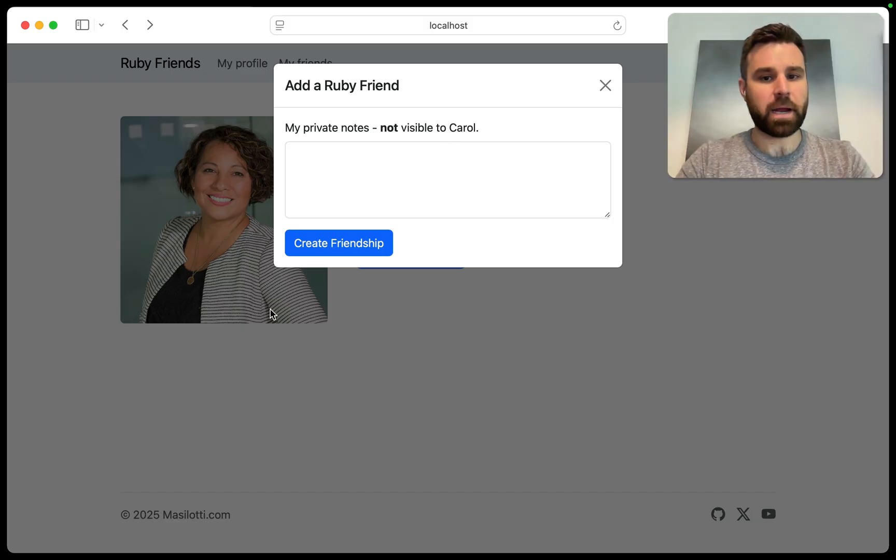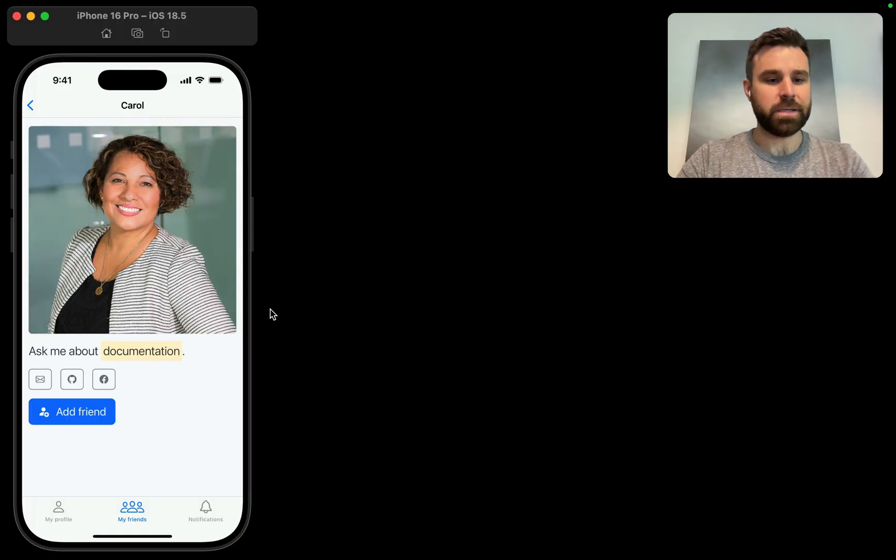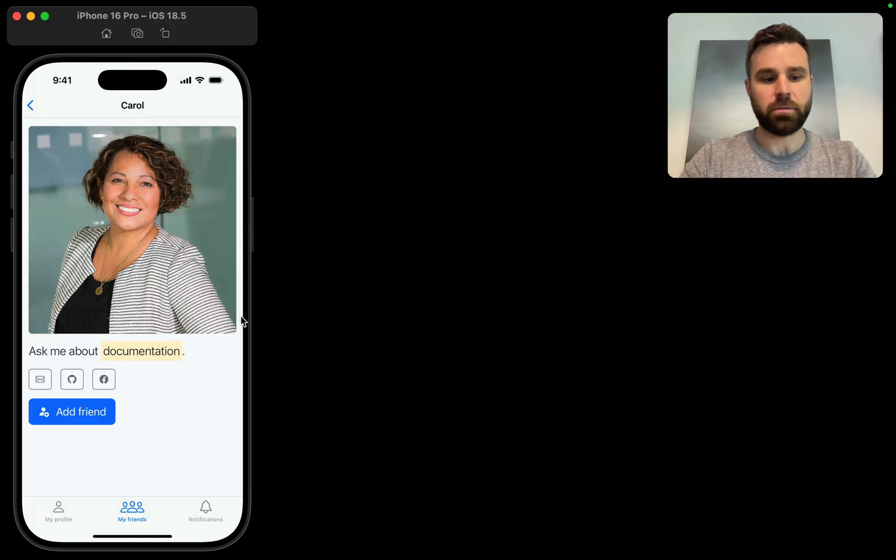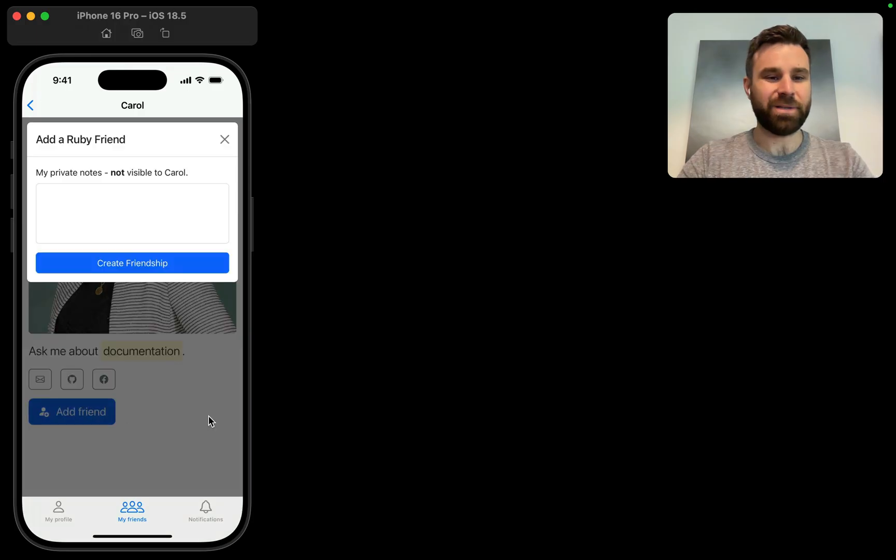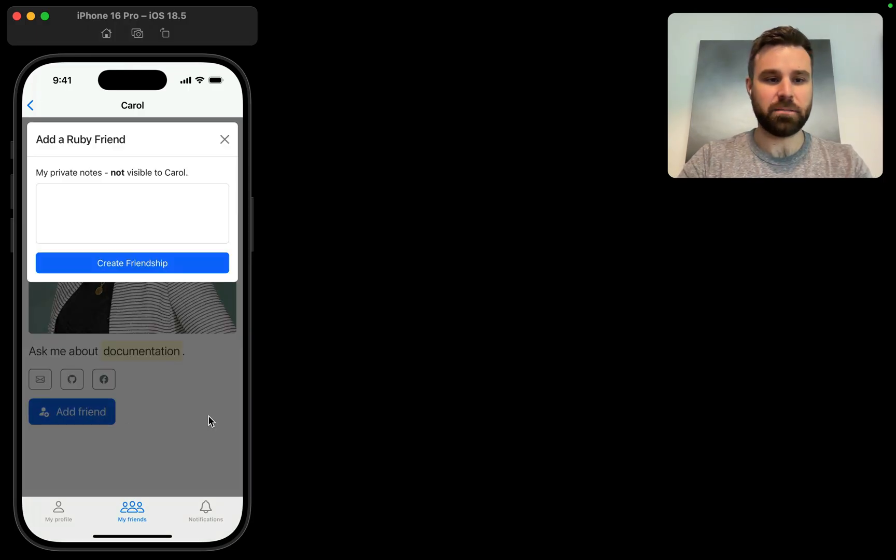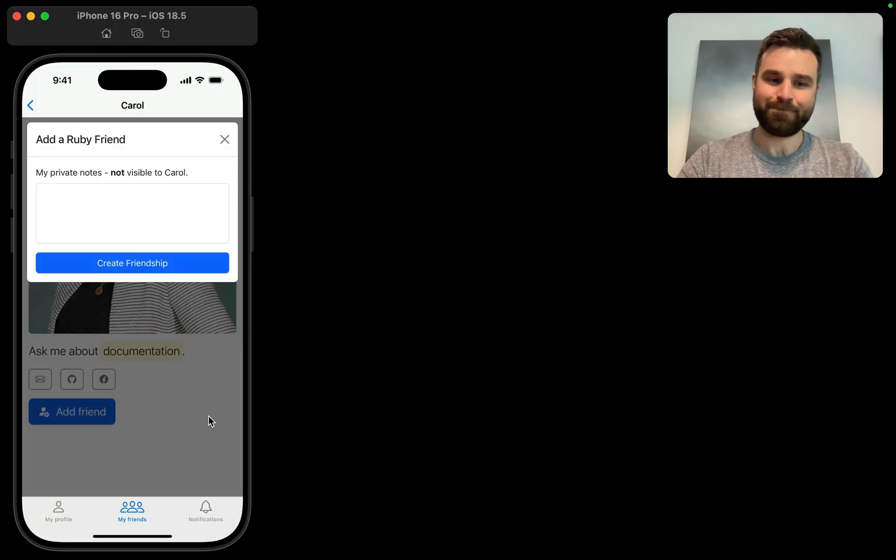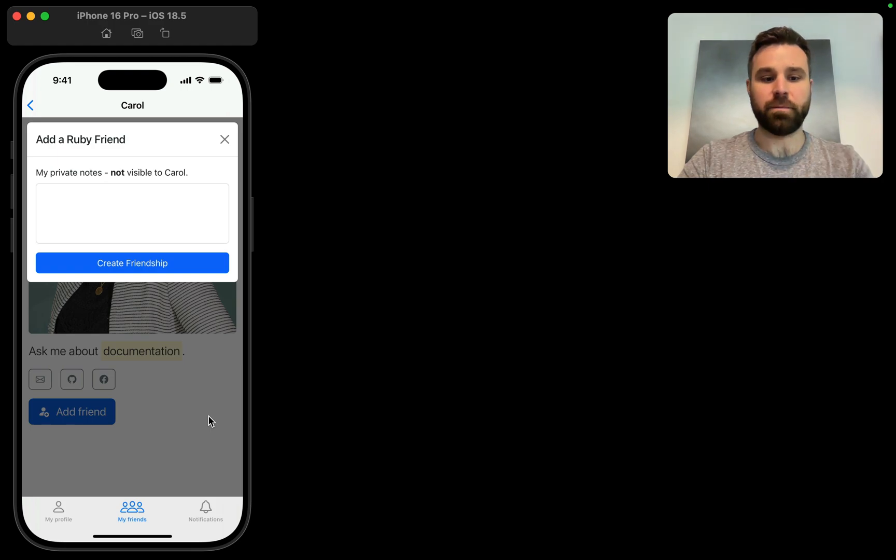So looking over at iOS, we can see that we have the same page rendered out. And when we click add friend, we get this web-based modal here that doesn't look too great. It kind of breaks the native barrier here.